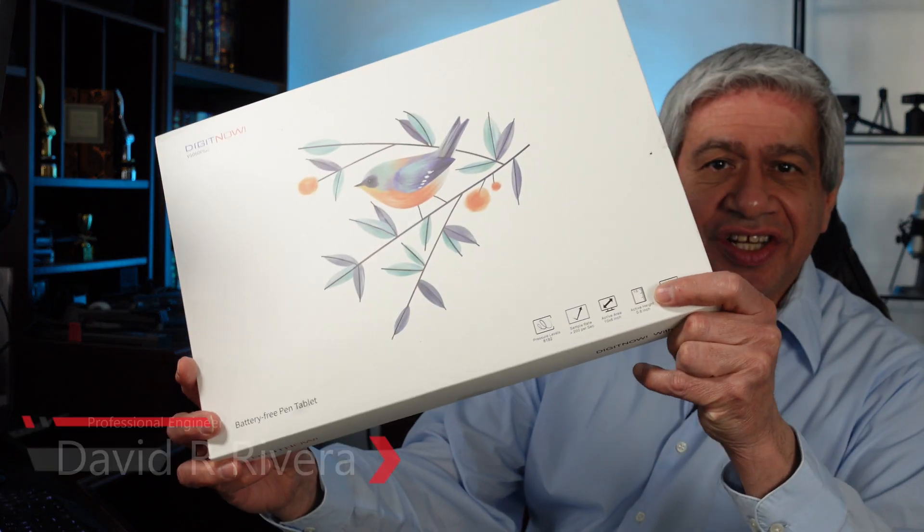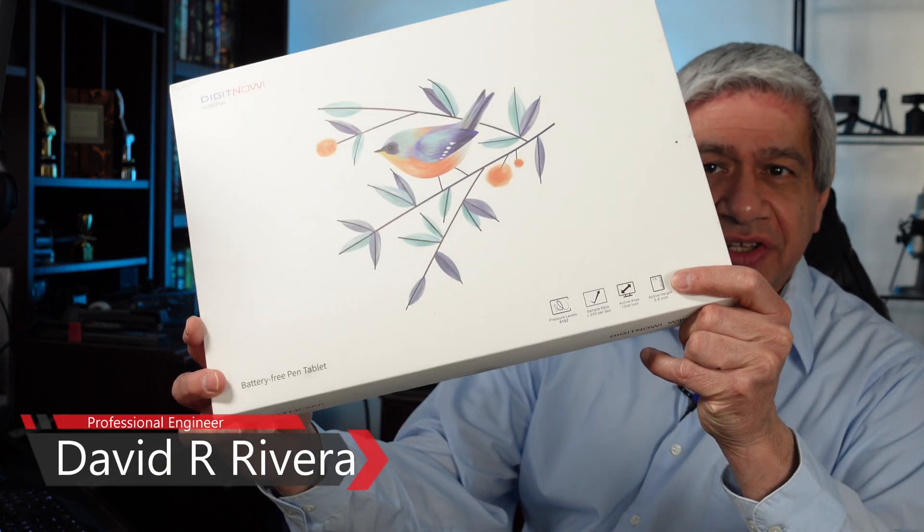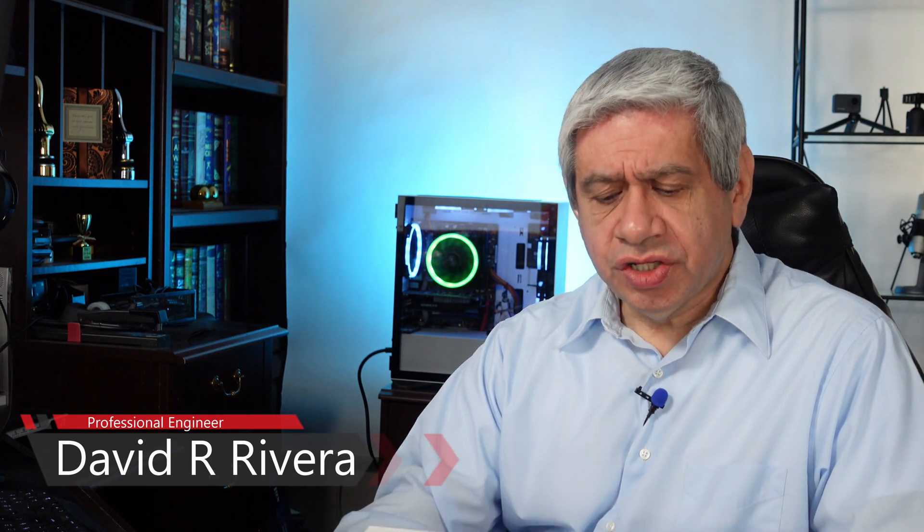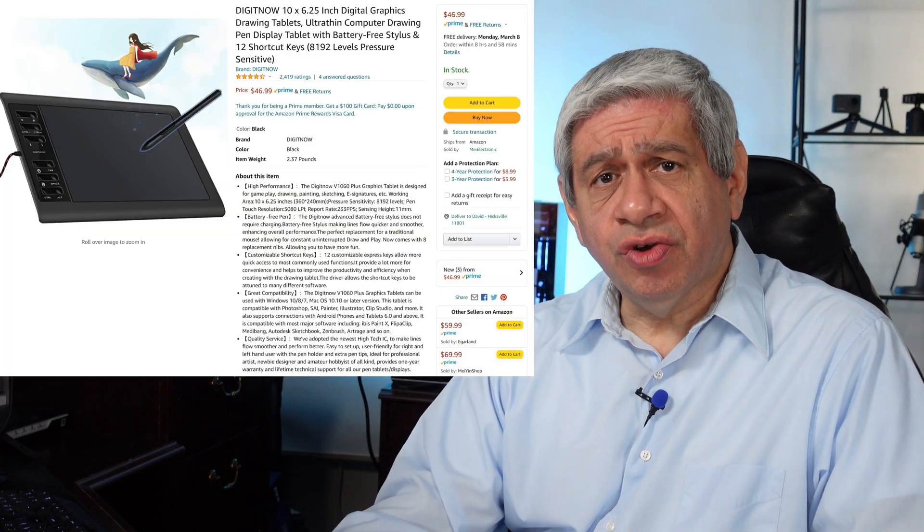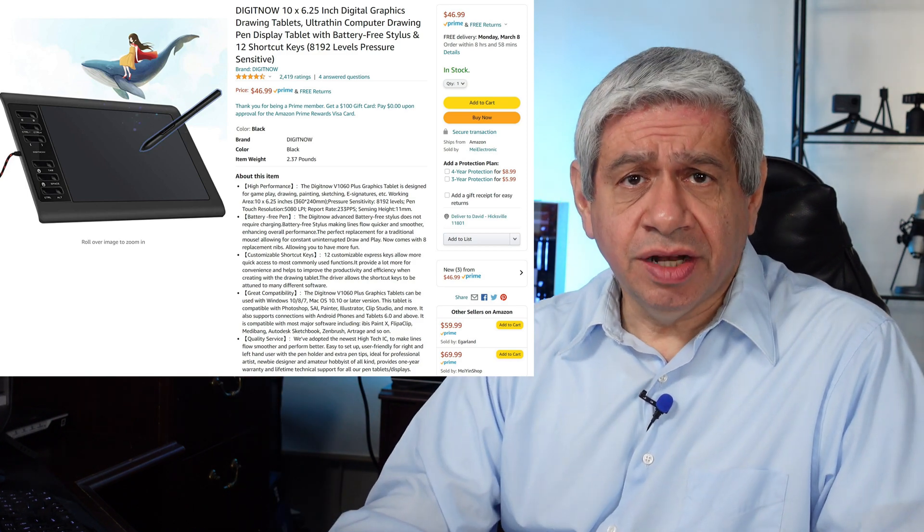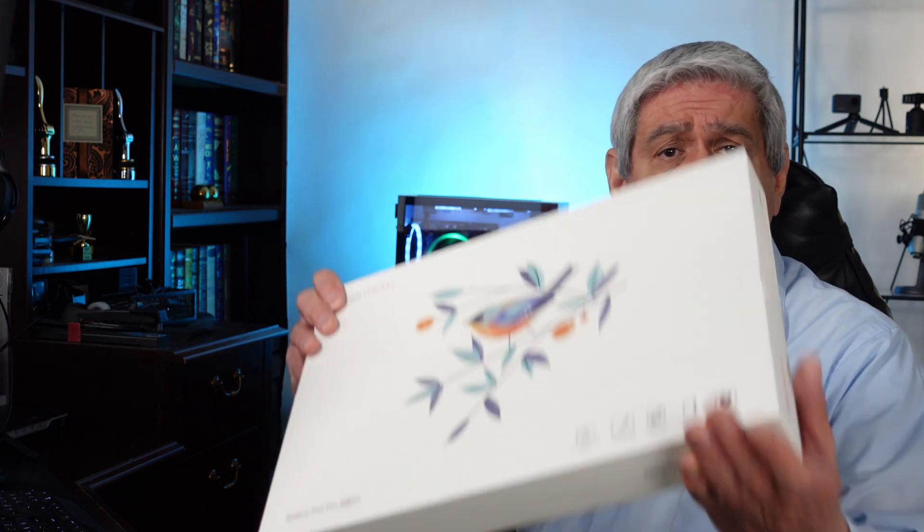Hi there. In this video I'm going to do a review of a product. This is the DigiNow digital tablet, ten by six and a quarter inch, and allows for you to do some sophisticated drawing from what I've understood. I'm going to do a box opening, then setup, and show you some samples of how to use it. Full disclosure, I got this freely to review it and I'm going to do an honest review.